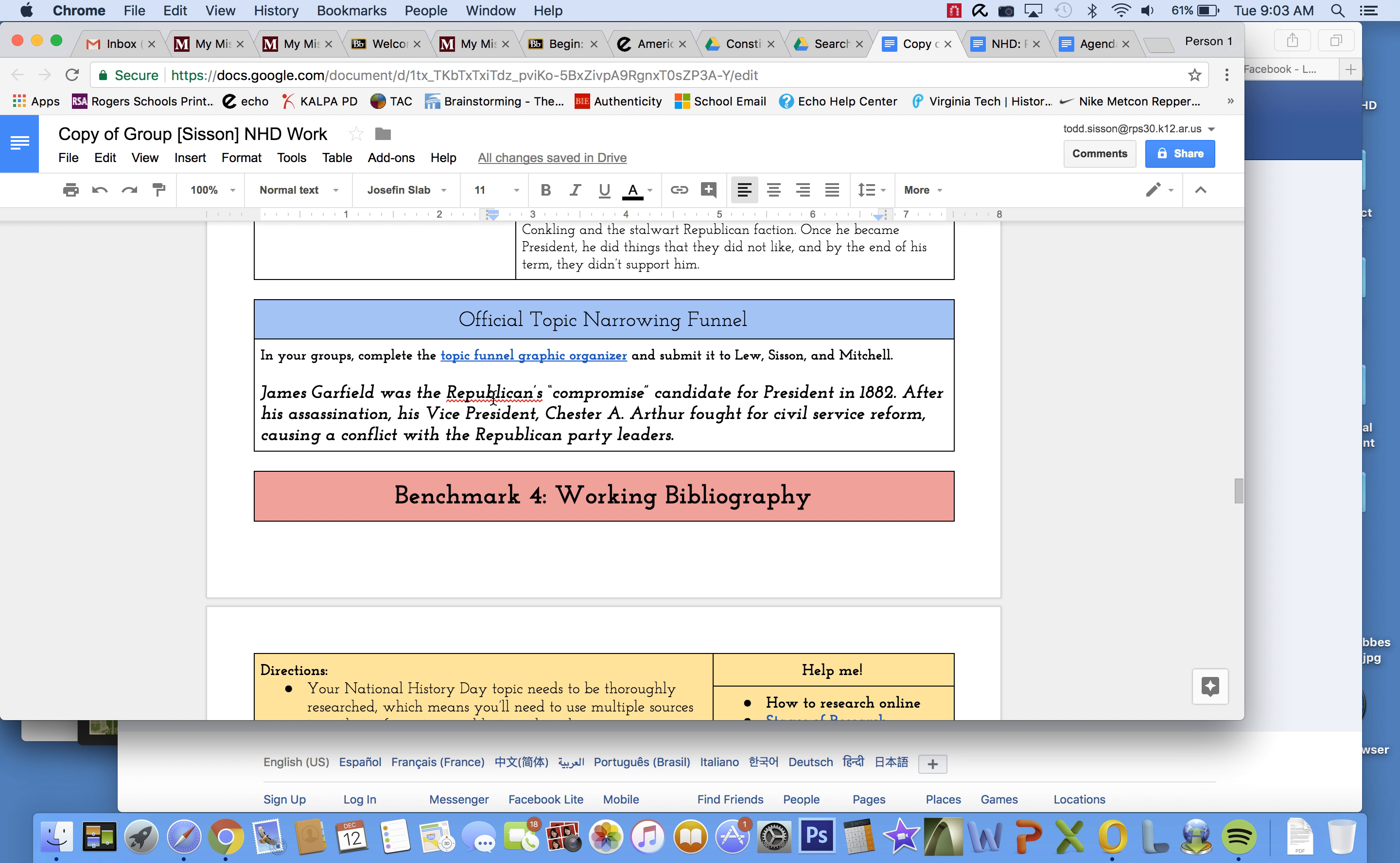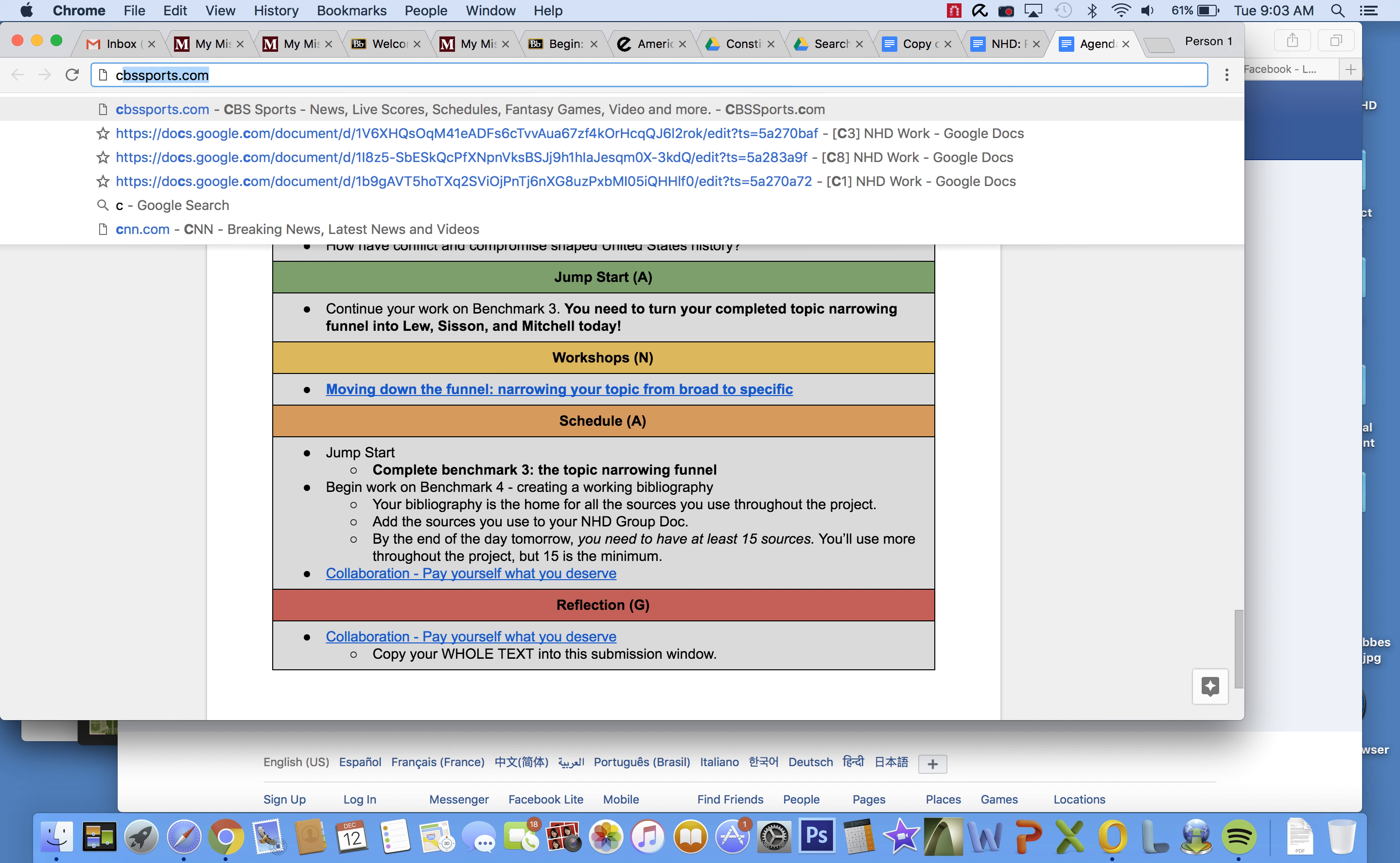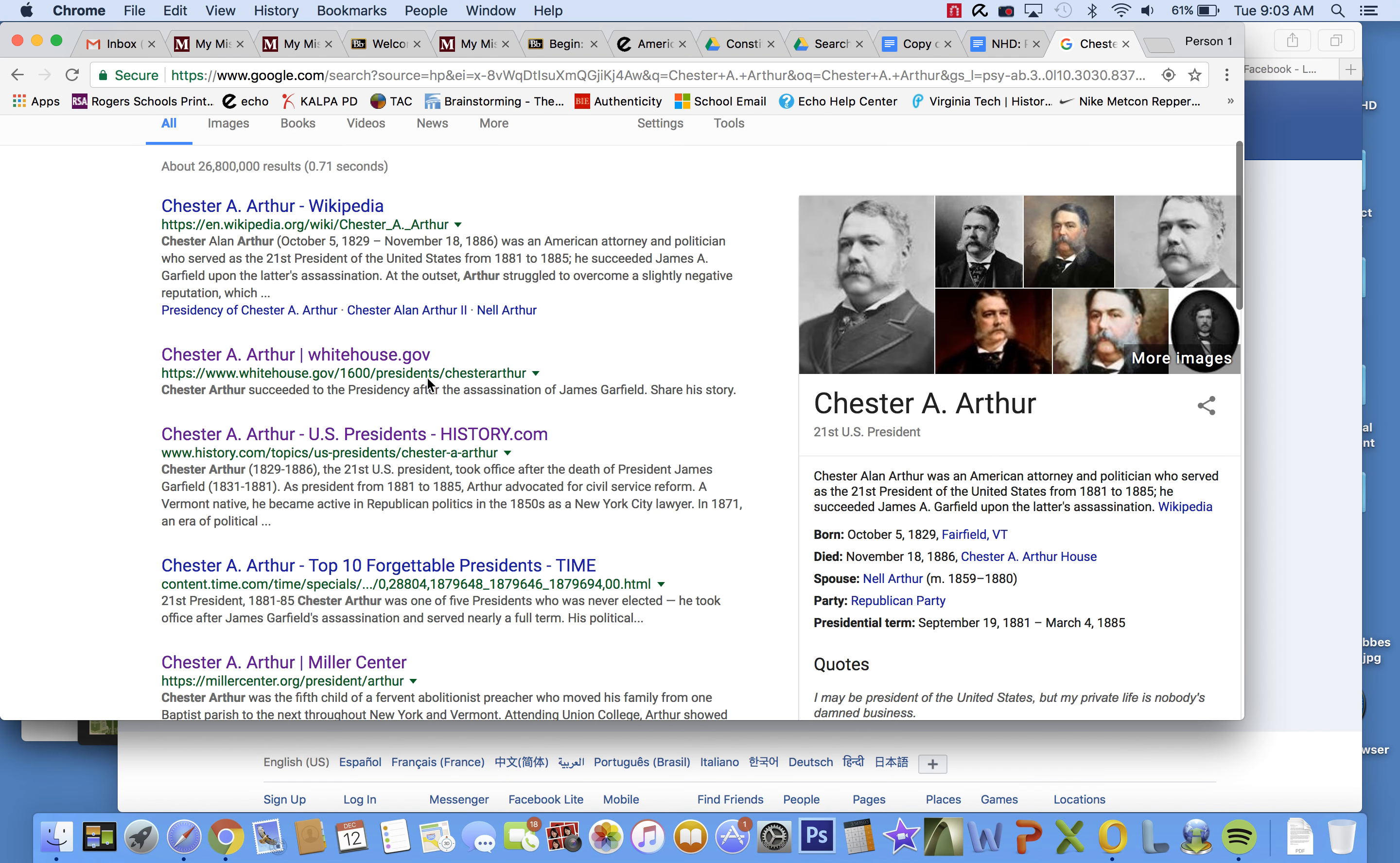Let's go back to my narrowed topic. James Garfield was the Republicans' compromise candidate for president in 1882. After his assassination, his vice president, Chester A. Arthur, fought for civil service reform, causing conflict with Republican Party leaders. What I want to do is I want to break this down into different topics. So I've got Chester A. Arthur right here. But what I don't want to do, even though I am going to use... Sorry, I'm going to type this in. I know that's stupid. What I don't want to do is just spend all my time searching this. If I could type. Chester A. Arthur.